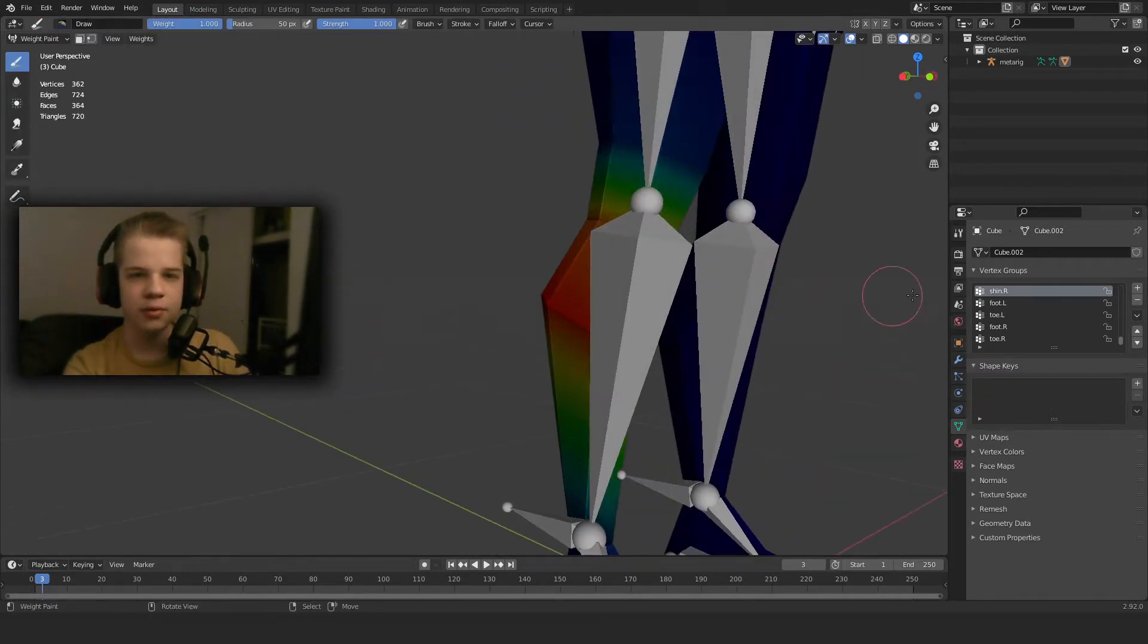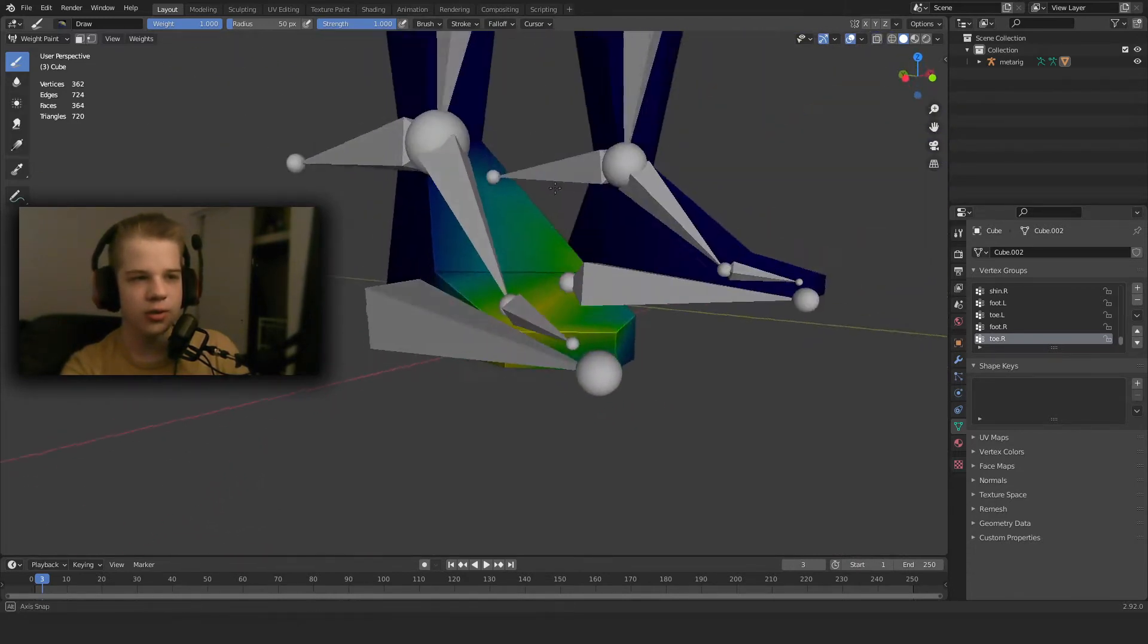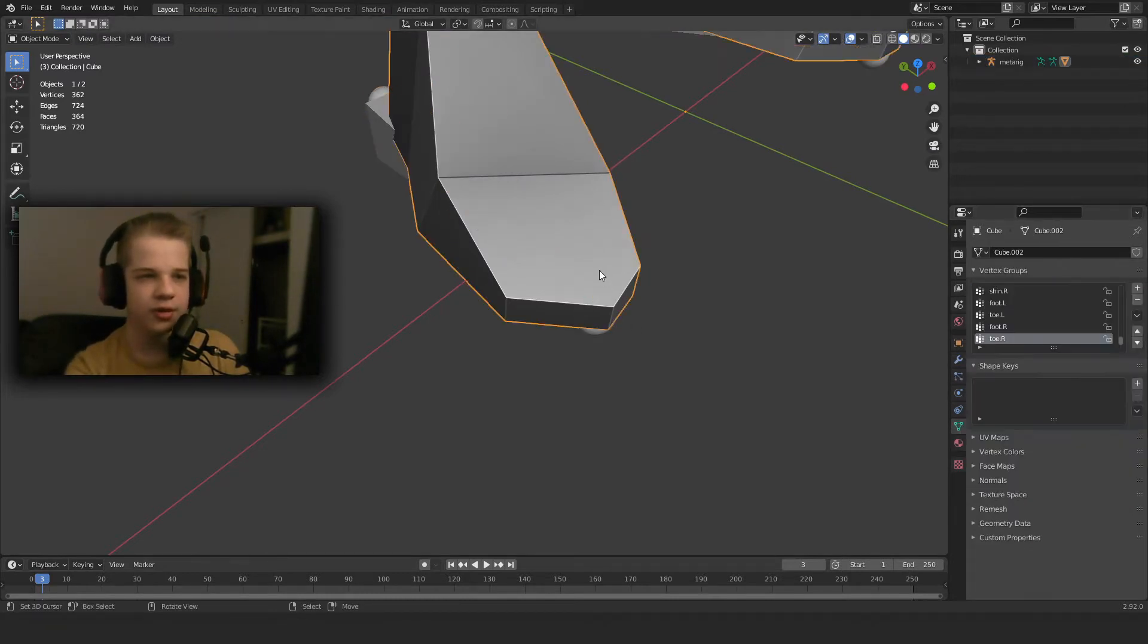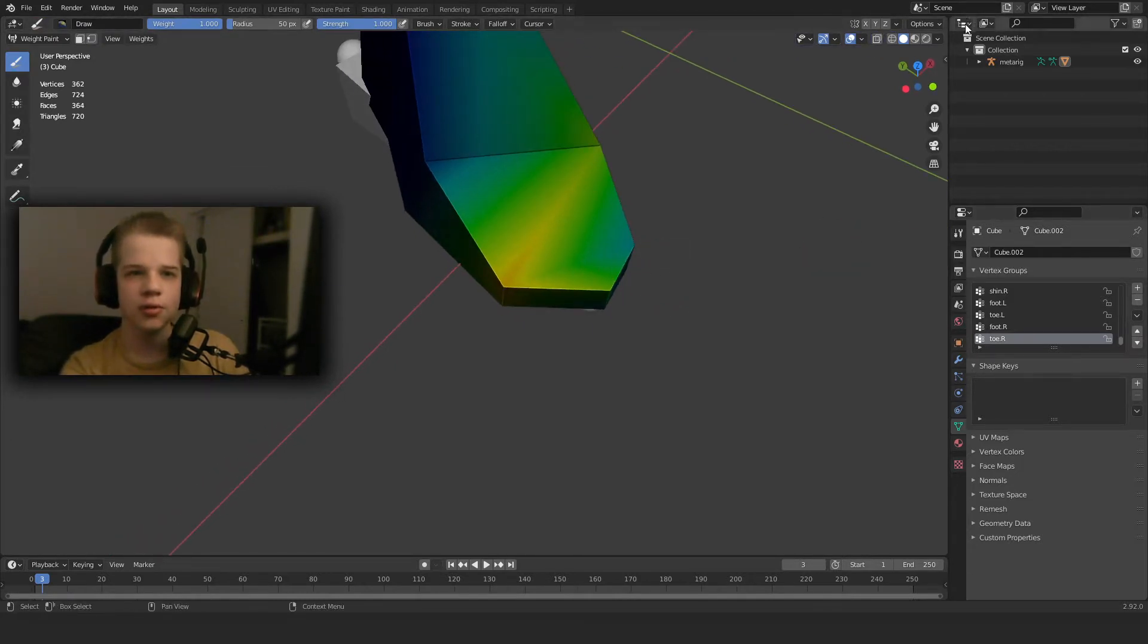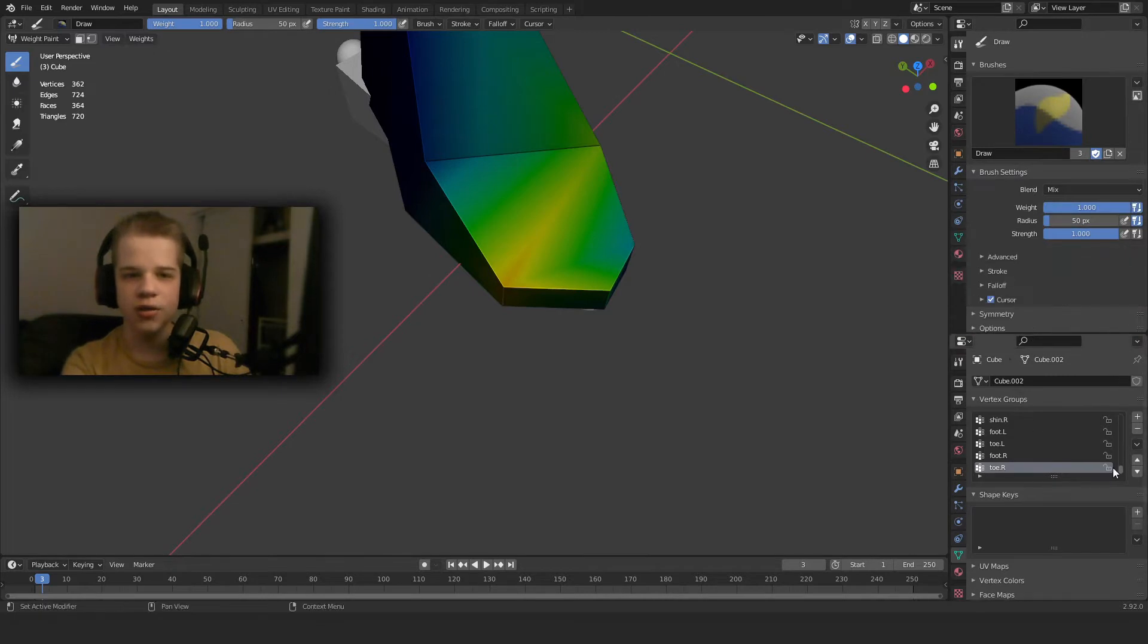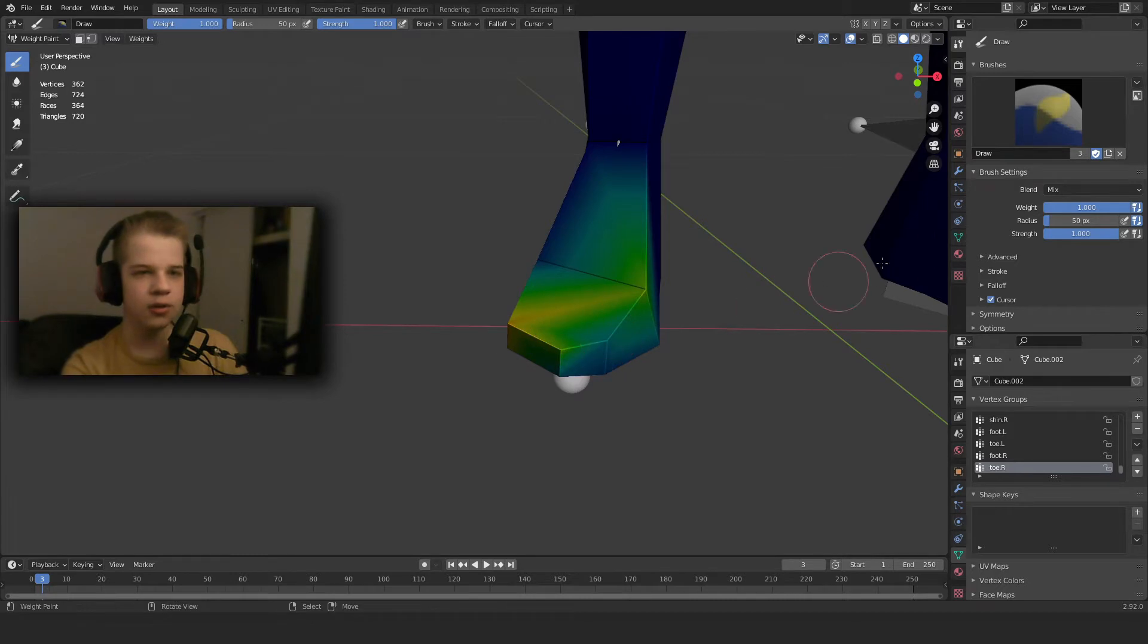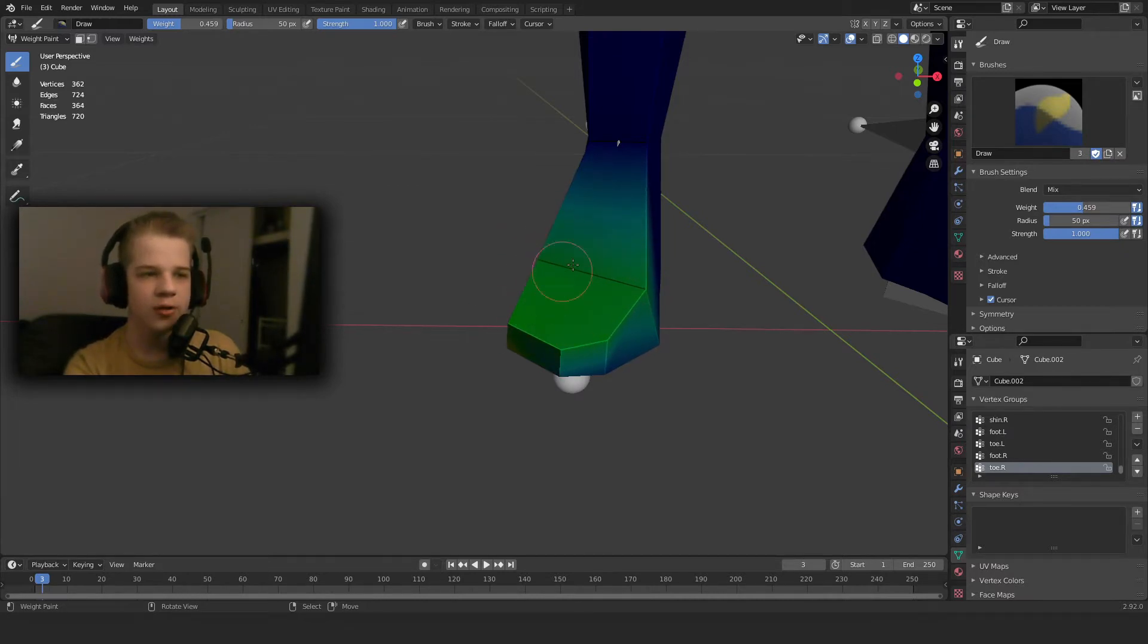Okay, so now we've deleted those. Let's go to weight paint mode. As you can see we've selected toe.R and here you can see this doesn't really work that well because it doesn't select the whole toe. Let's actually take this armature off in front so we can just see the weight paint itself. Then make a second outliner and change to the tool properties so we can have both the vertex groups and the paint brushes over here.